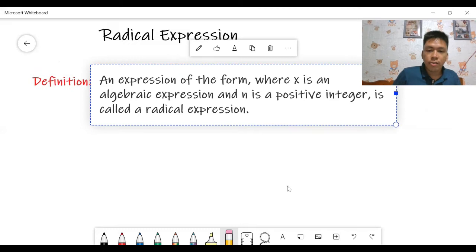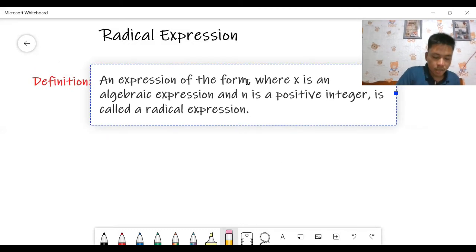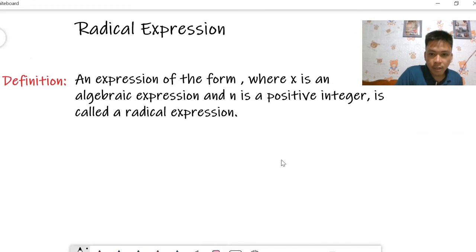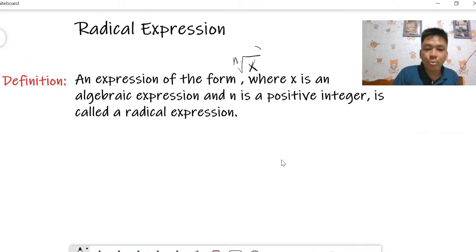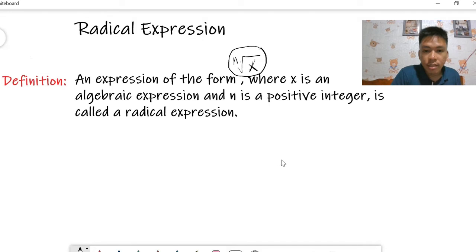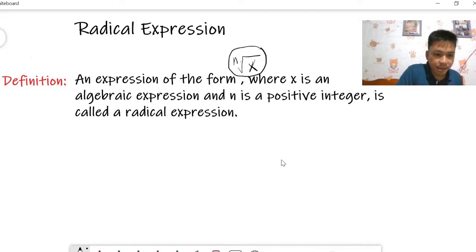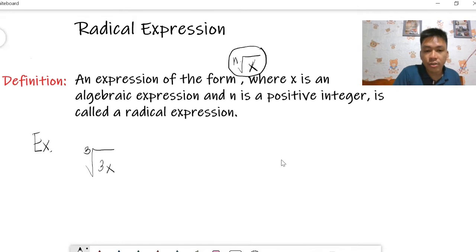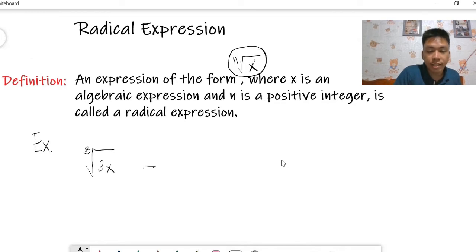A radical expression is an expression of this form here, where x is an algebraic expression and n is a positive integer. For example, consider this expression — 3x is an algebraic expression, so the entire thing is also an algebraic expression. Specifically, we call this a radical expression because it follows that form.